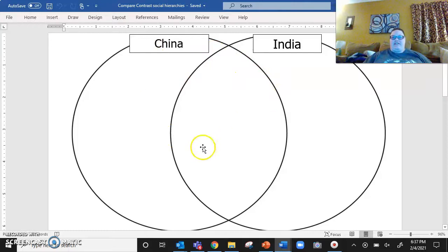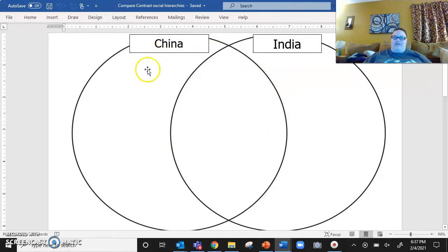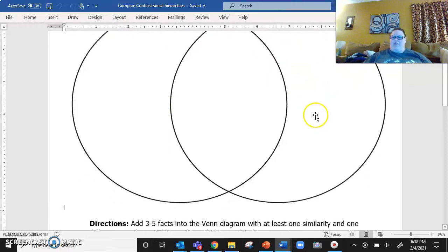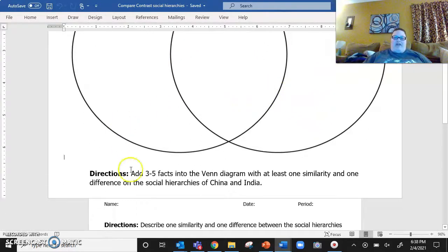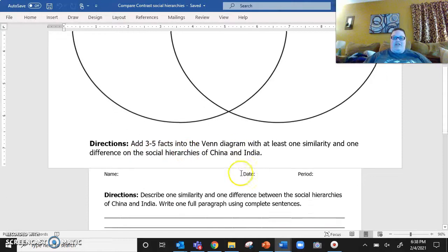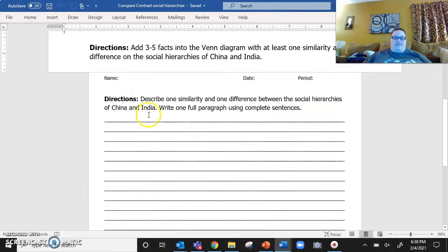So it's the compare and contrast — this is a Venn diagram. We're going to be looking at the hierarchies of ancient China versus India that we already know about. After we have added our three to five facts into the Venn diagram with at least one similarity and one difference on the social hierarchies of China and India, we are then going to describe a similarity and a difference in writing.